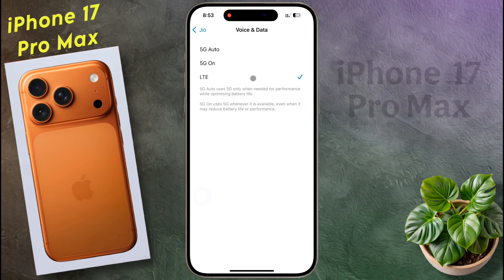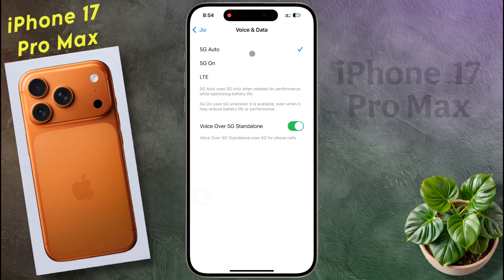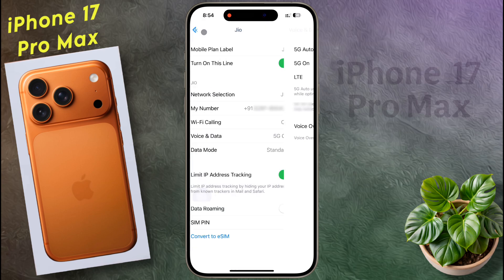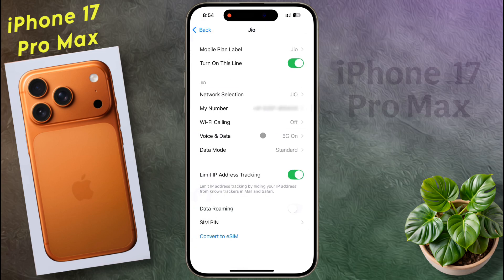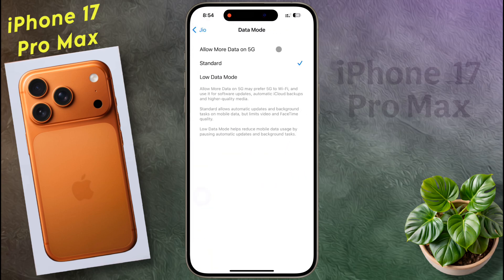We recommend you to select 5G Auto to balance speed and battery life, but you can choose 5G On if you want the full 5G experience at all times. After selecting your preference, go back. Now tap on data mode and select the allow more data on 5G option.